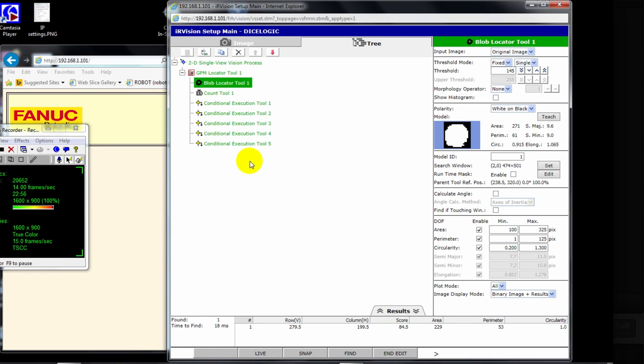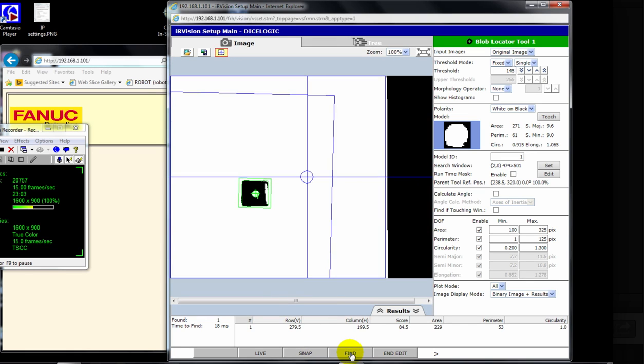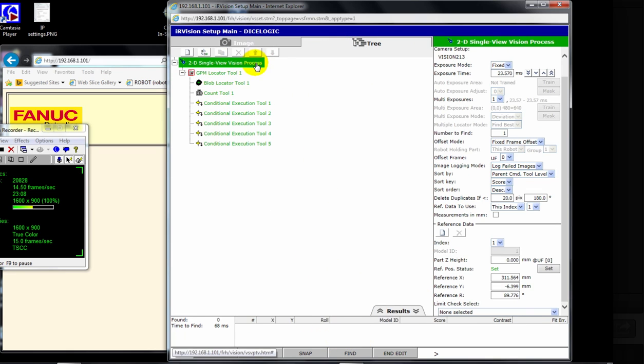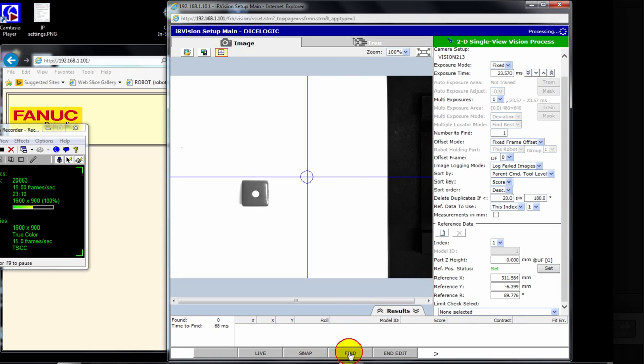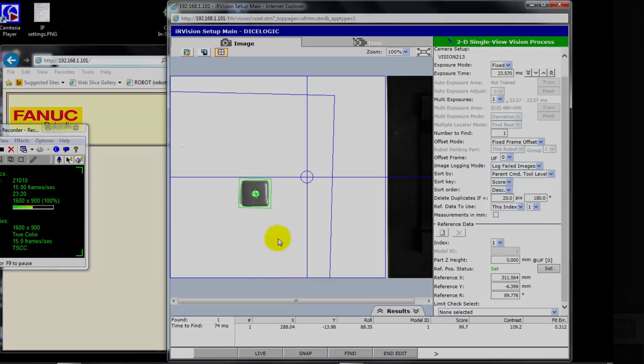All right, so I put the one face of the die up. And I'm going to do a snap, find. And sure enough, my model ID, look up to the process tool here, snap, find. Model ID one. It's found one dot. So that's a setup for finding the value of the dice. If you have any questions, come see me.